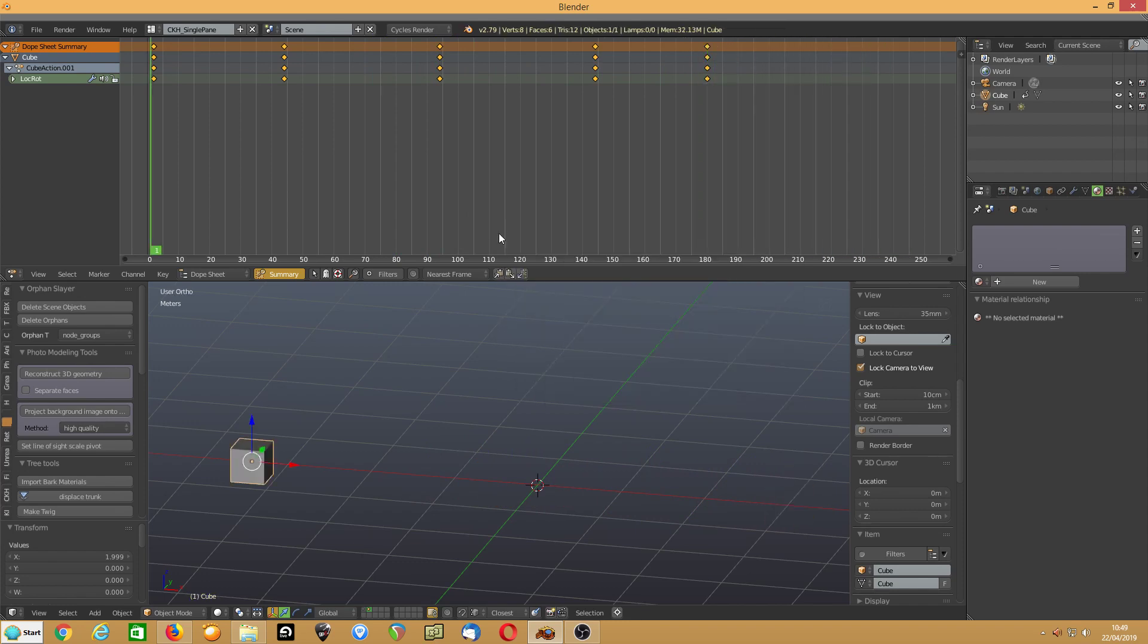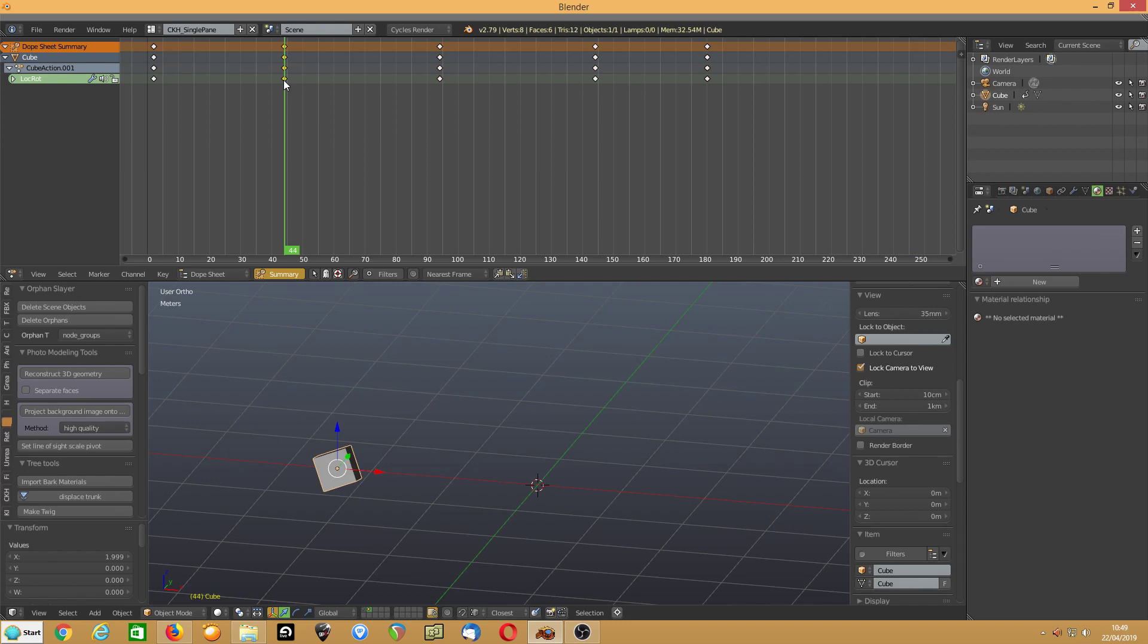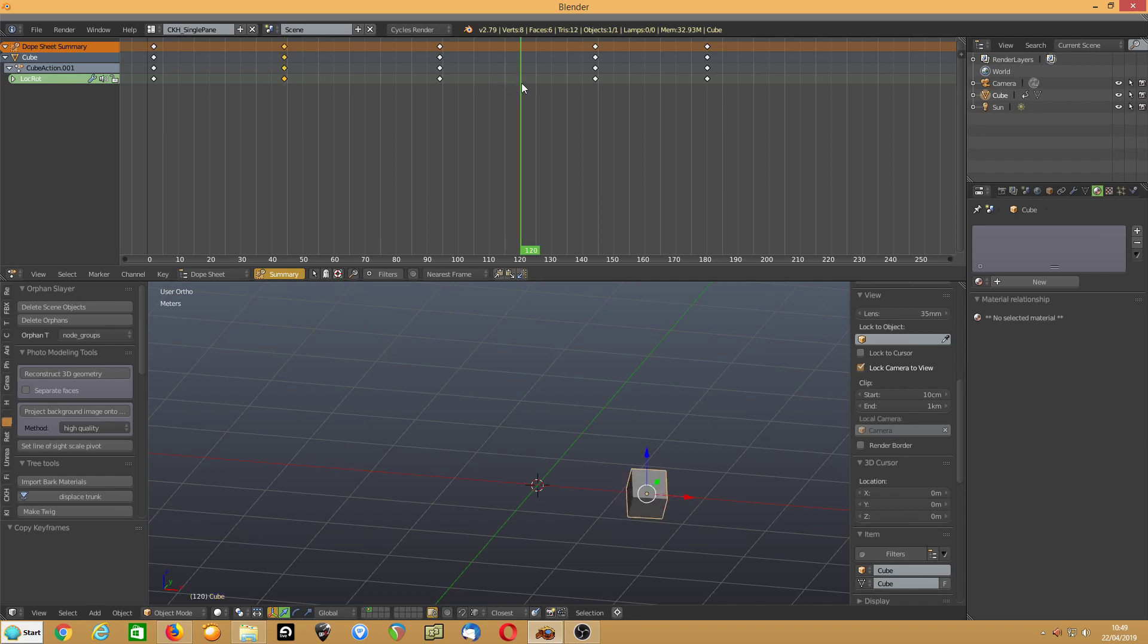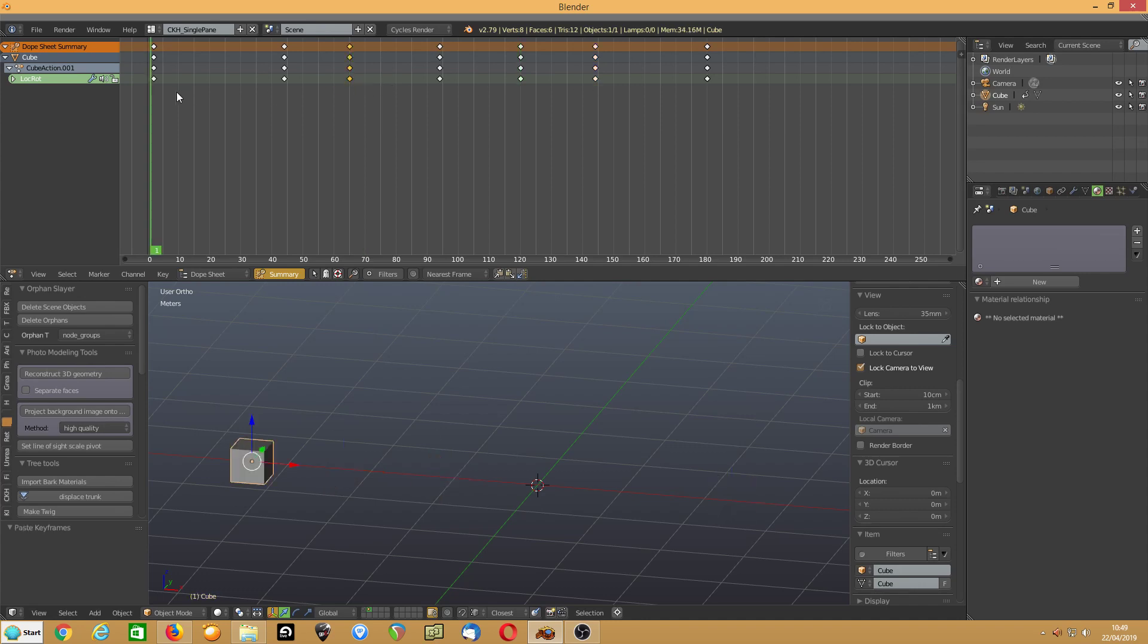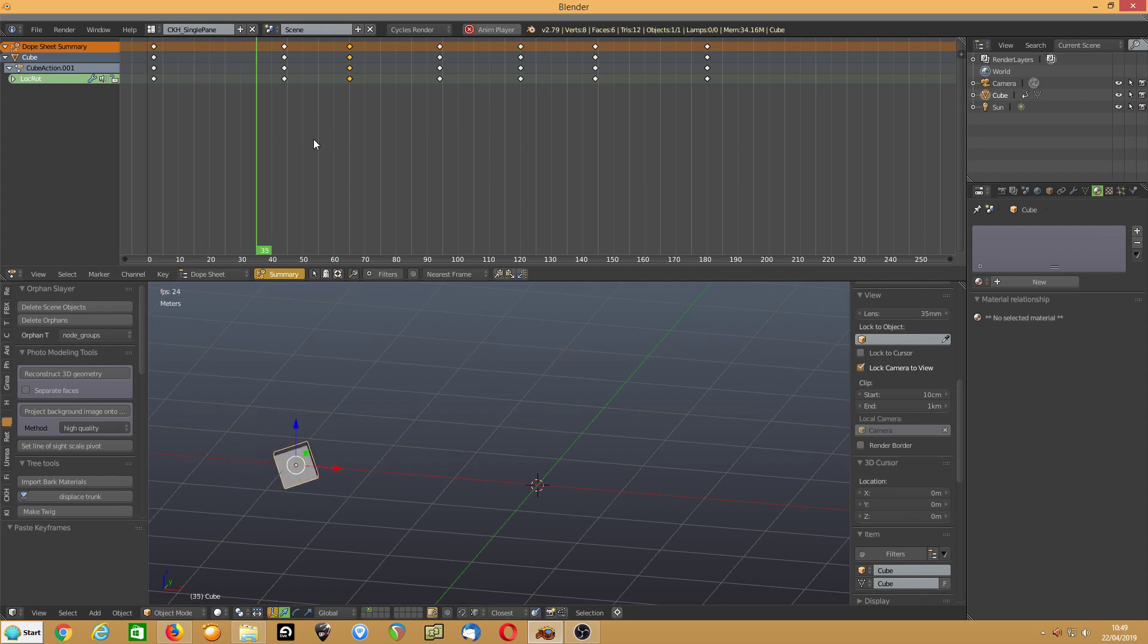Right, so what I can do now, if I just click on one of these keyframes, I can control C at that keyframe. I can go here, I can control V. Select that keyframe, control C, click here, control V. And what that means now is, the animation does this.